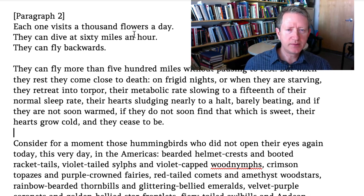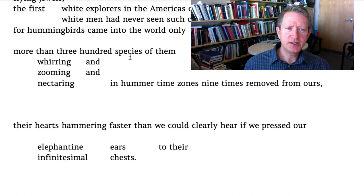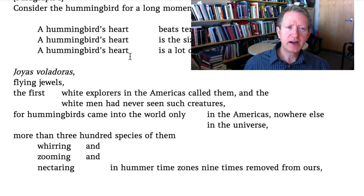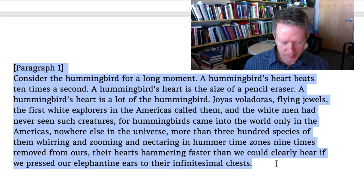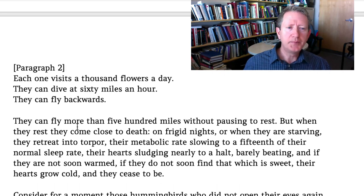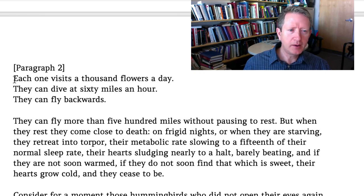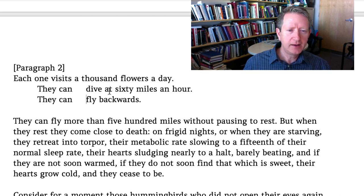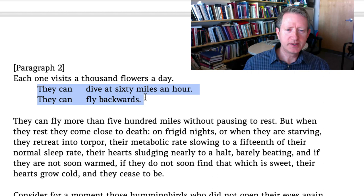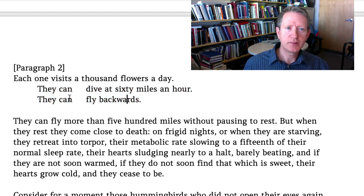'Each one visits a thousand flowers a day. They can dive at 60 miles an hour. They can fly backwards.' This is a list of facts — do you see how it's very parallel to the list of facts in paragraph one? We have a list of three facts, just like the beginning of paragraph one. You even have 'they can, they can' followed by a verb, so you have that anaphora — at least two instances of it — binding together those three facts.